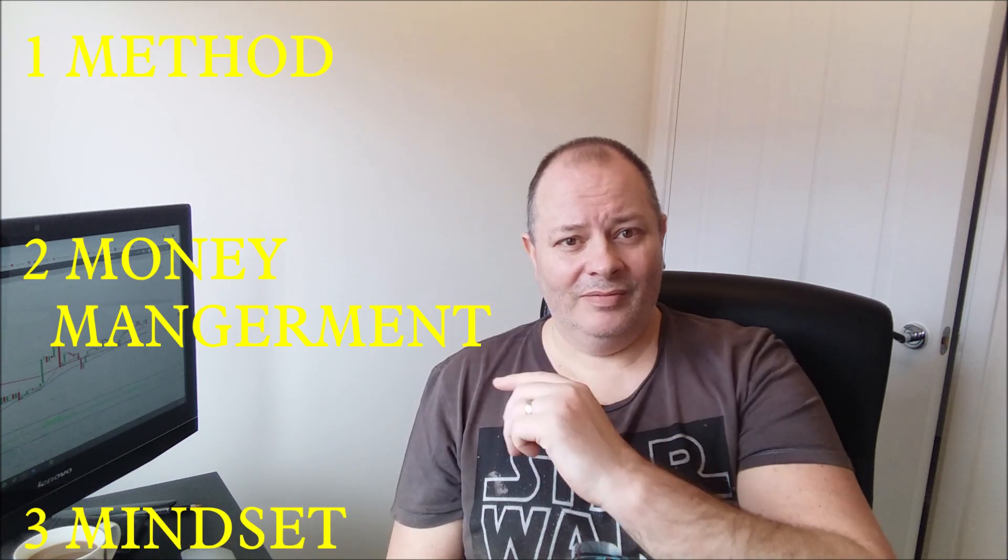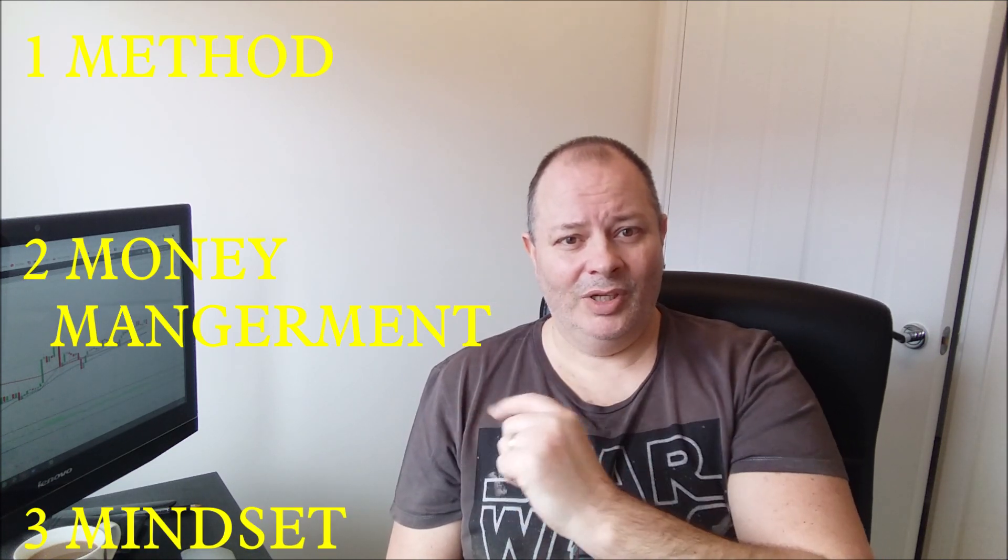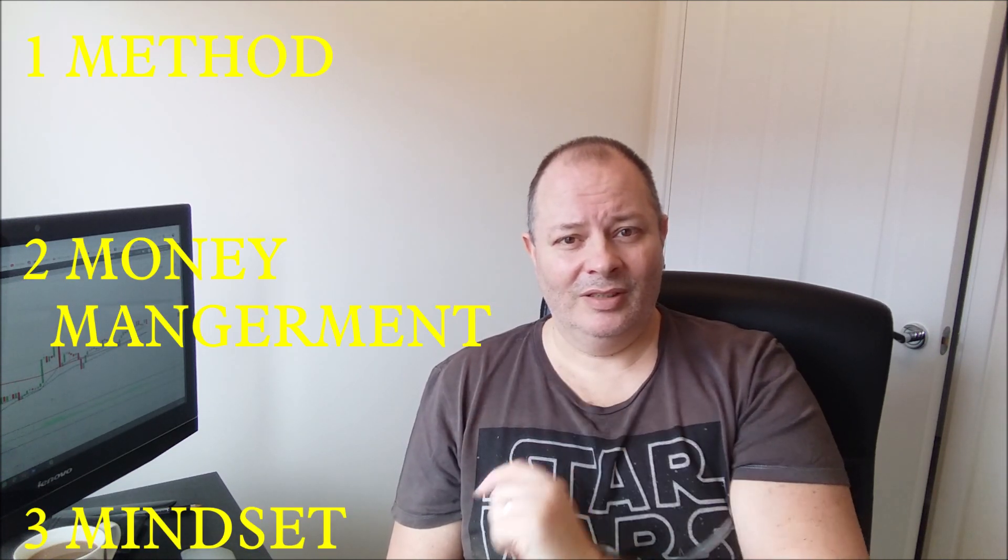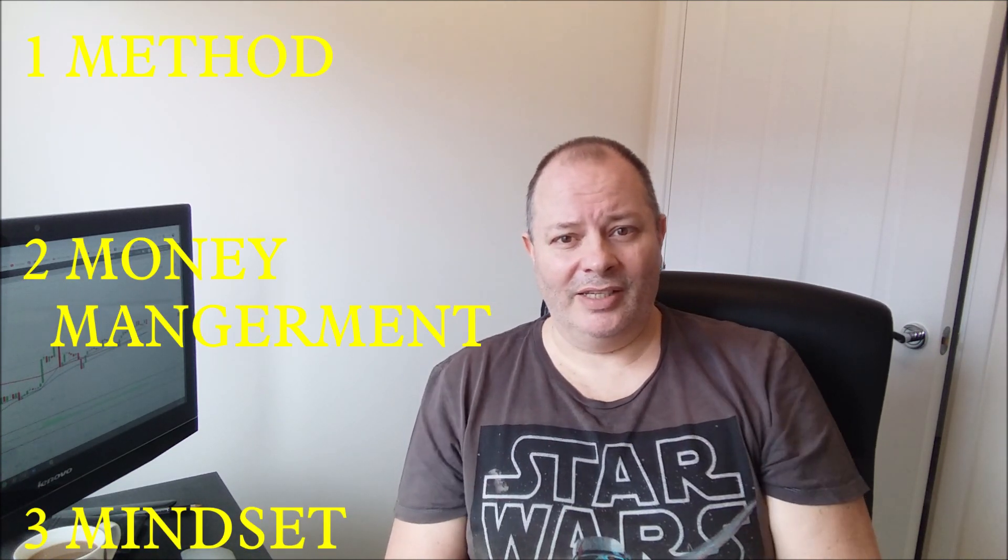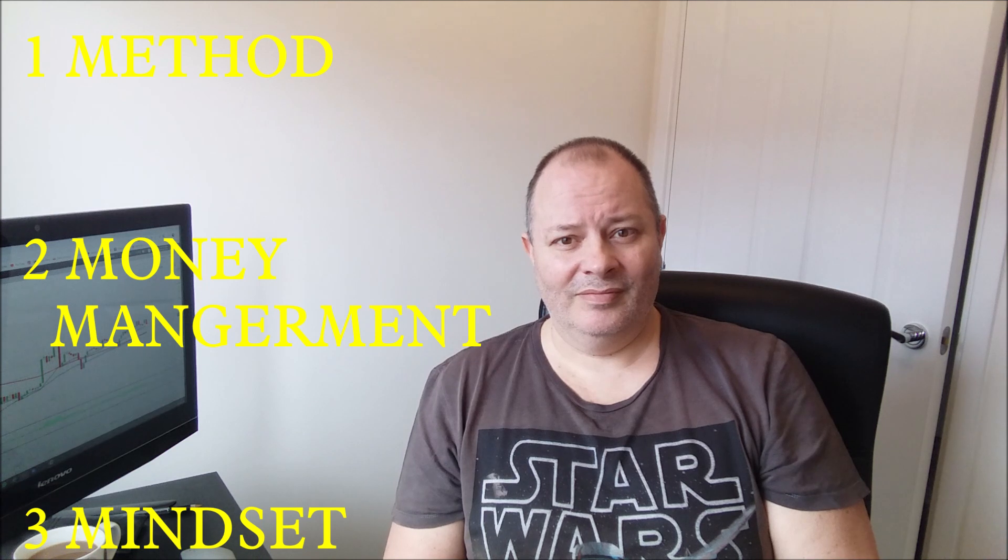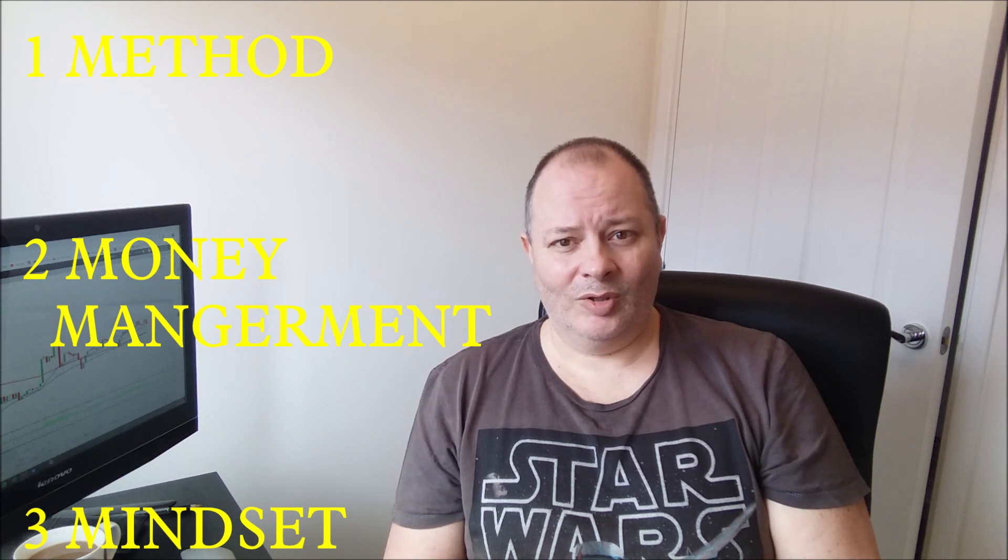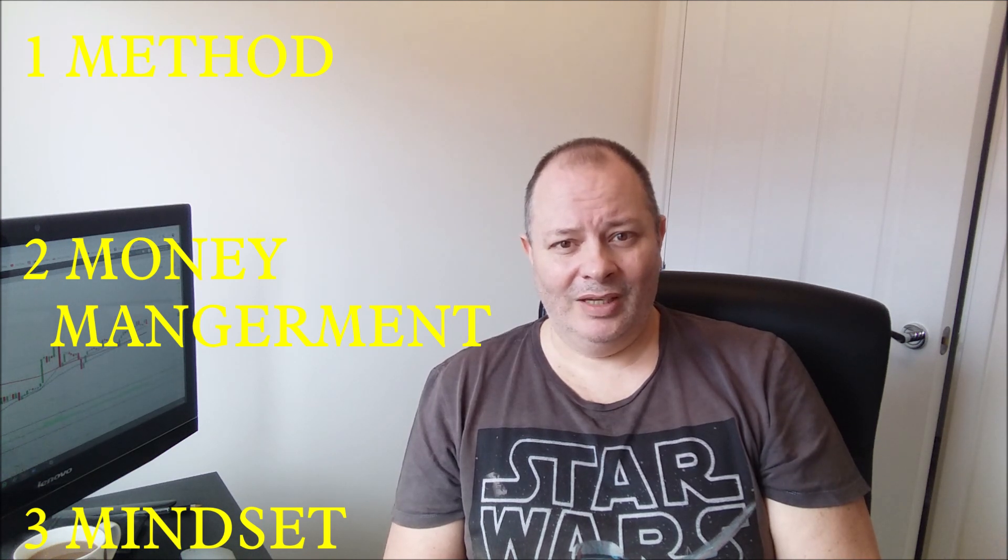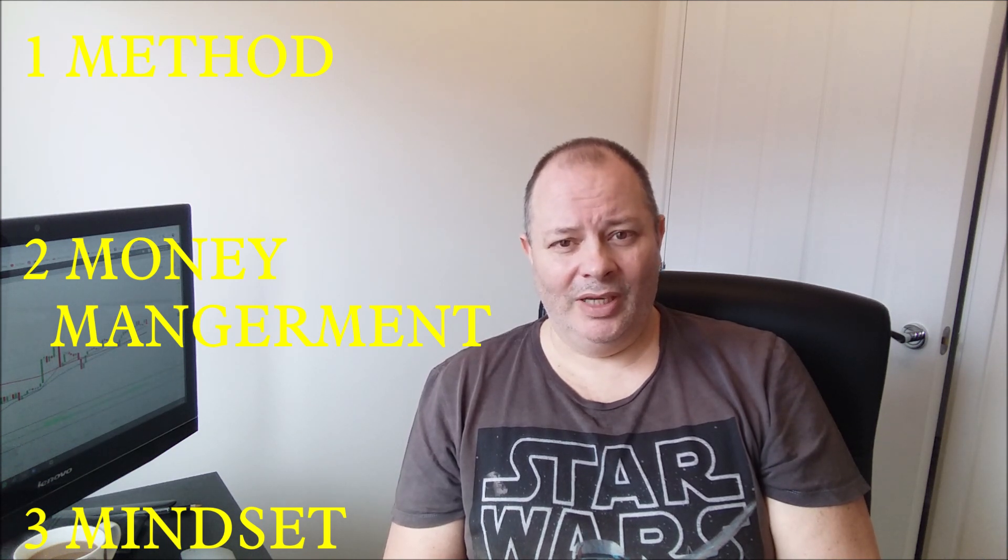But that is based on various elements, and you'll see those in some of my other videos. And that is it, that's as simple as it is. Three: you've got method, money management, and mindset. It's all you need, and that's what will make you a successful trader.